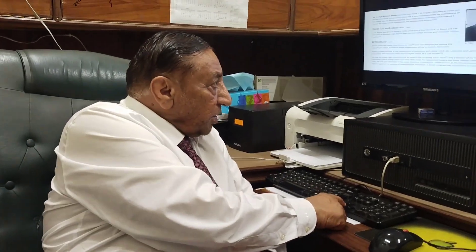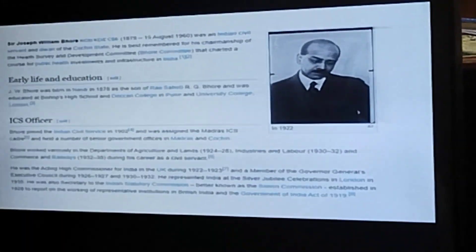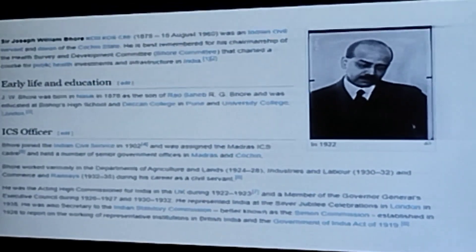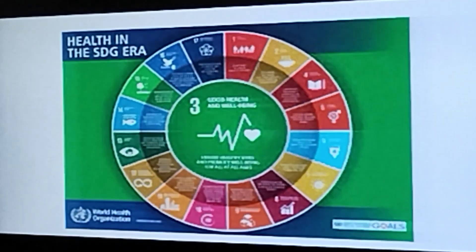The basic purpose of the Bhore Committee was to analyze the high mortality and other problems related to the British and the local population. There was a great difference, particularly with diseases like malaria, diarrhea, and cholera. These diseases were killing the British more compared to the local population. Bhore was basically an ICS officer.